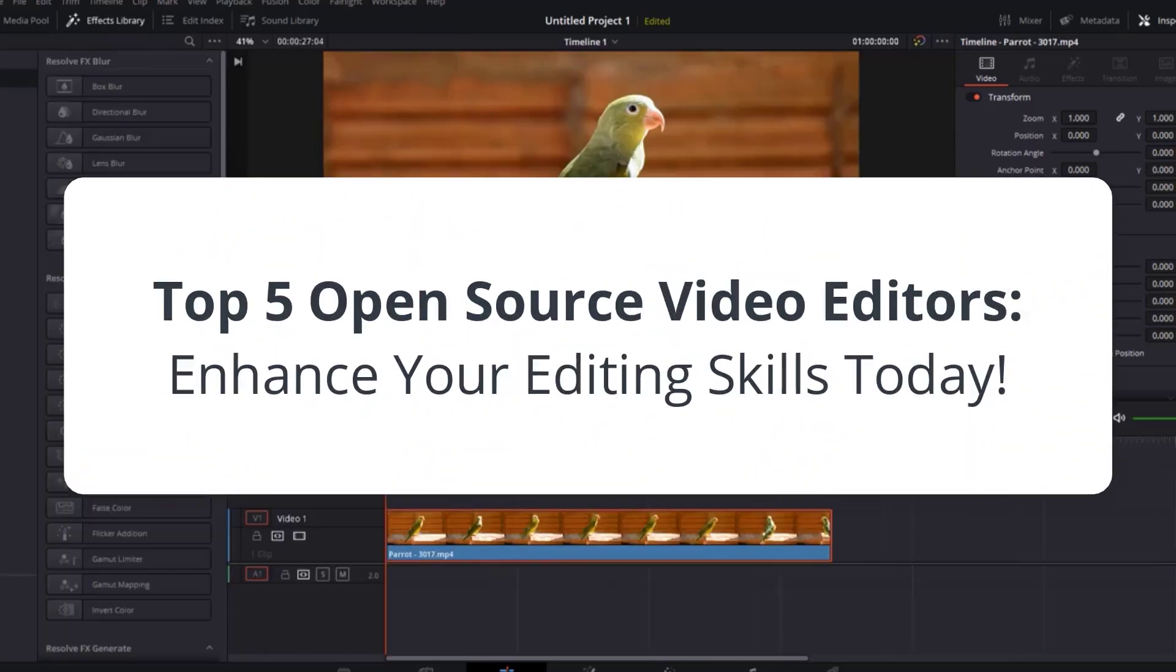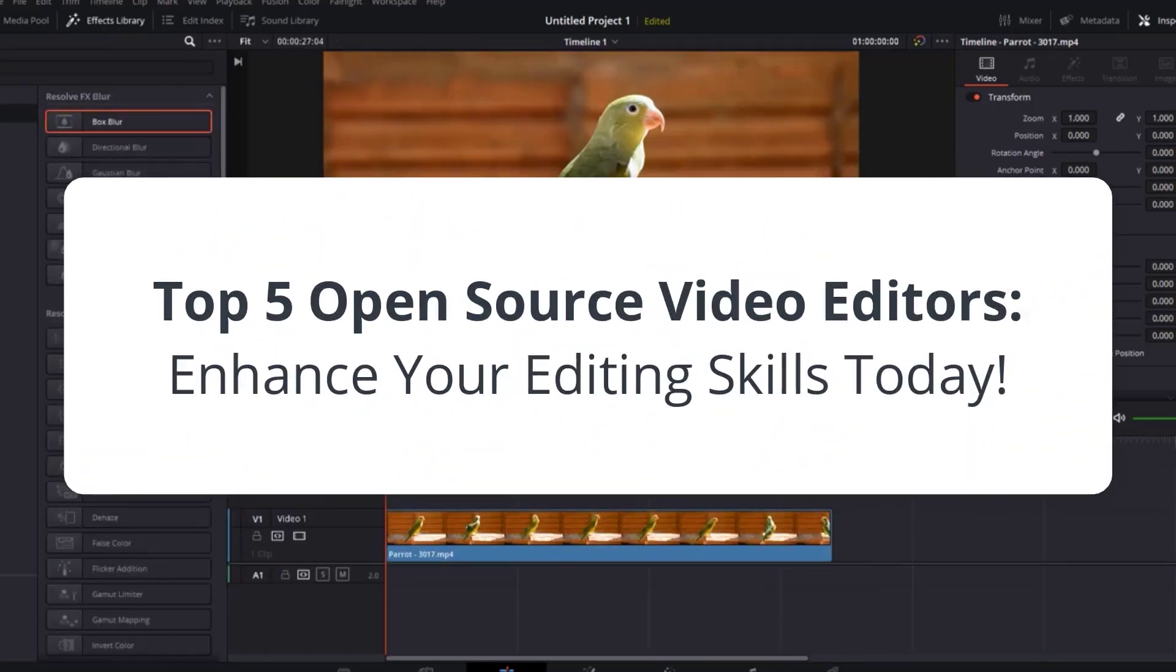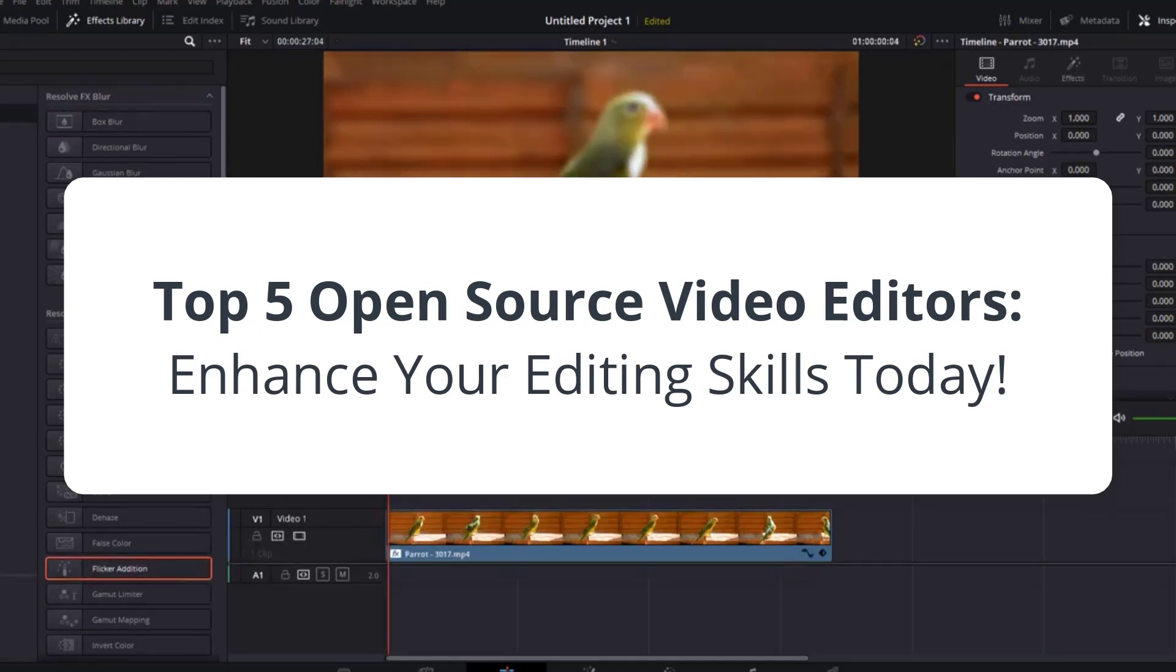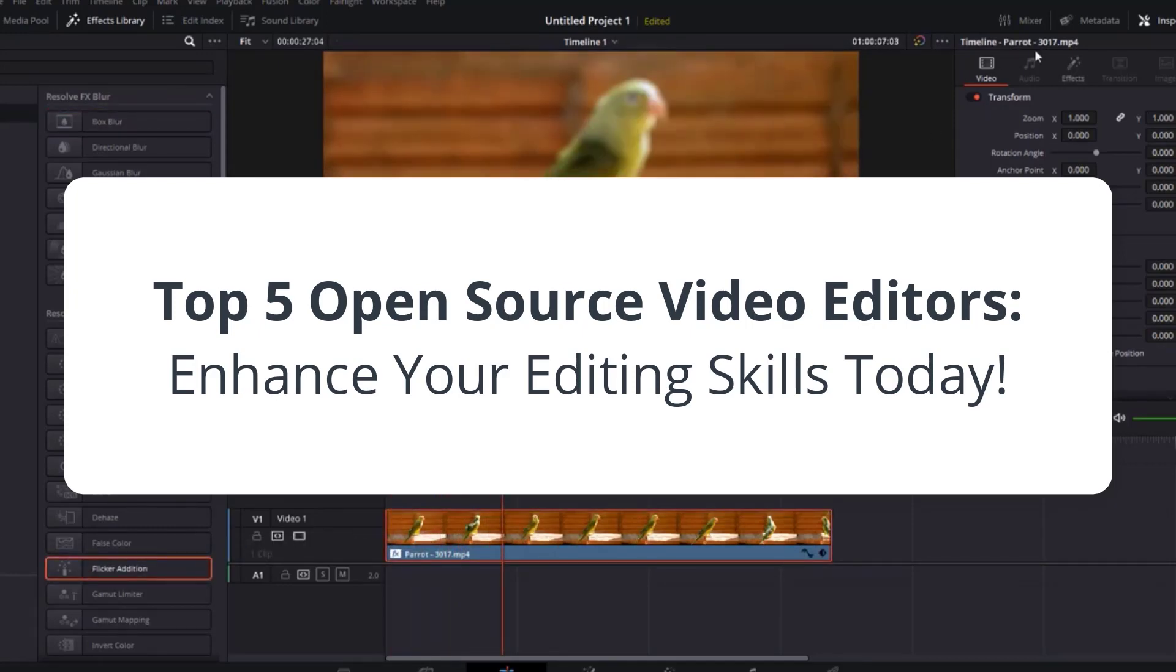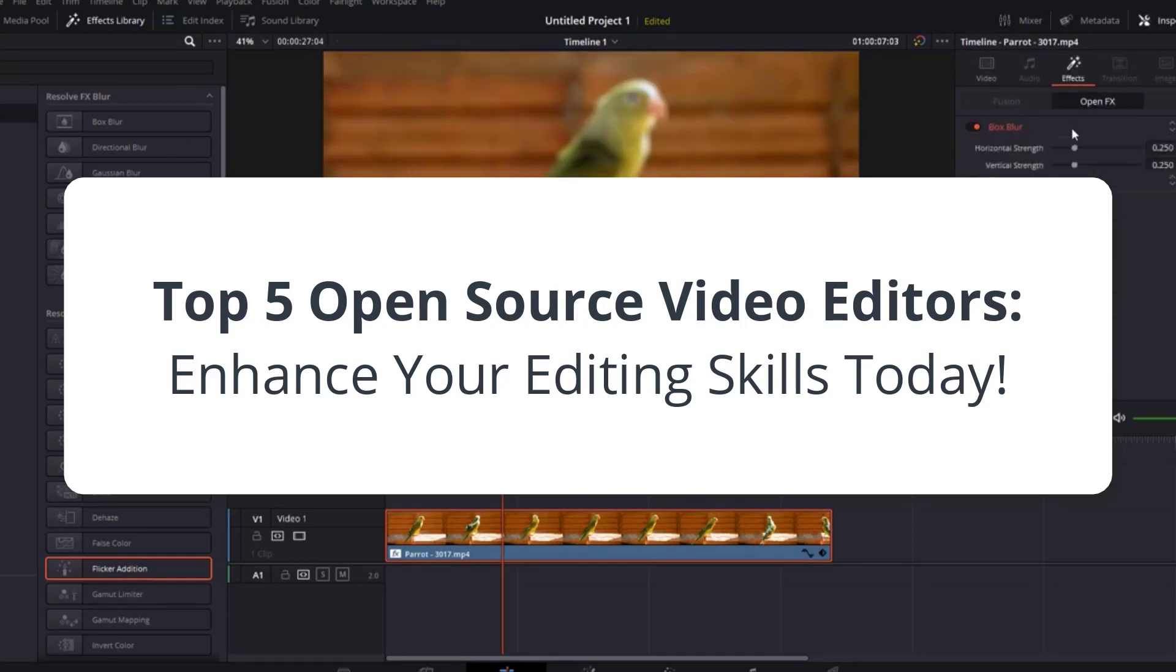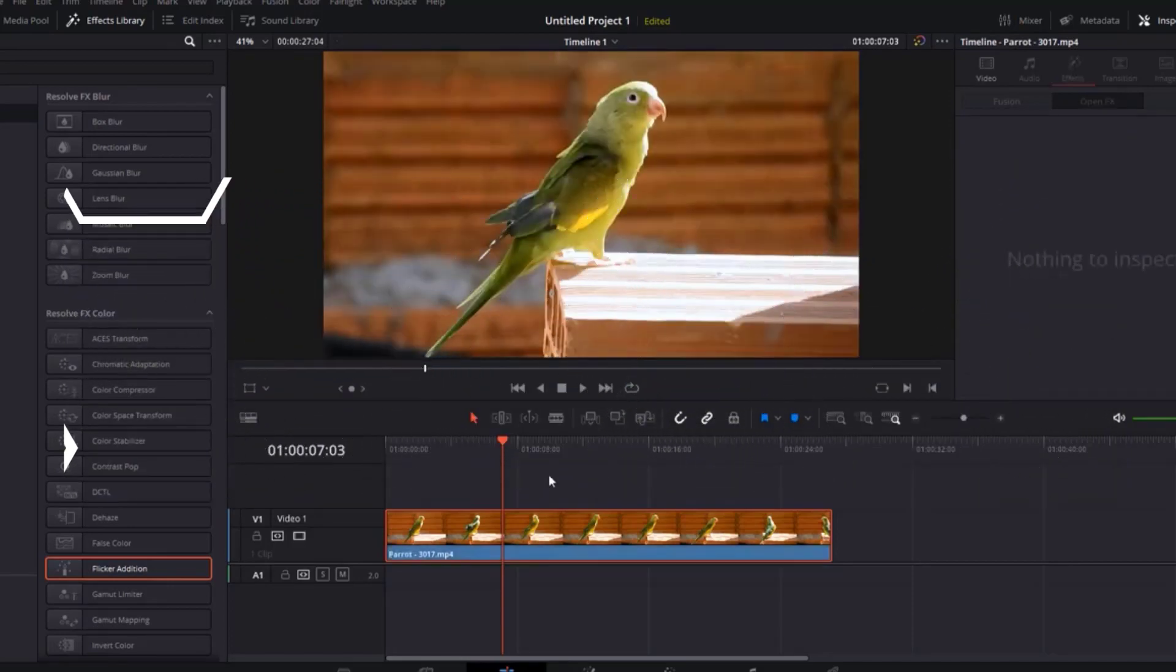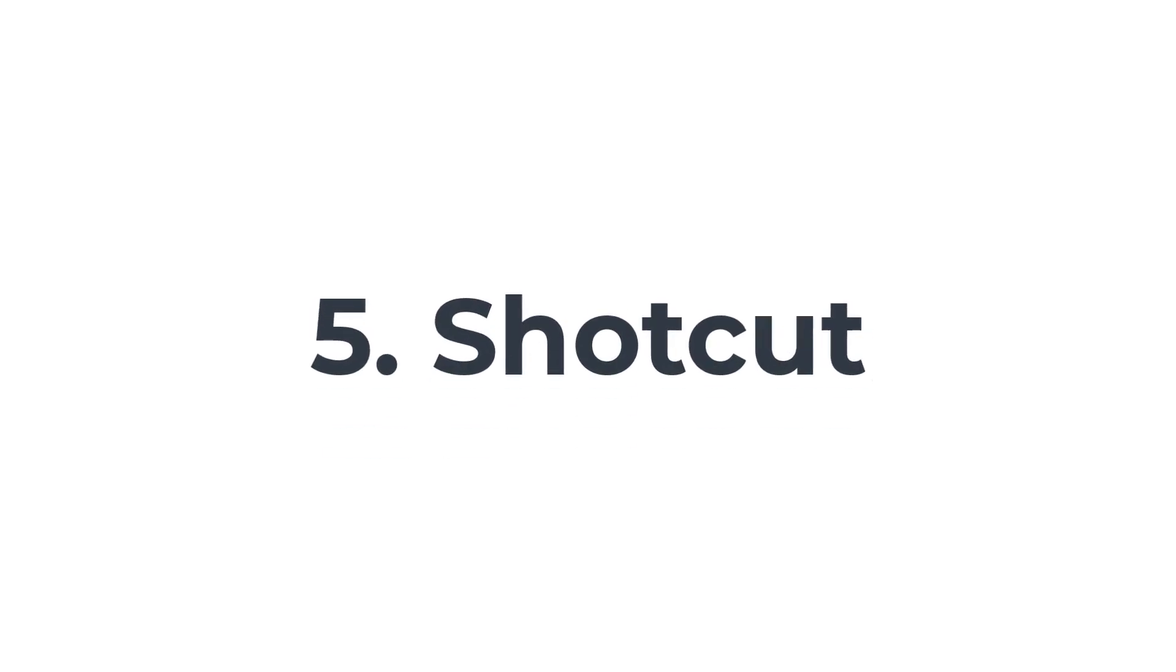Welcome back to our channel, where we explore the latest and greatest tools for content creators. Today, we're diving into the world of open-source video editors. If you're looking to enhance your video editing skills without breaking the bank, you've come to the right place. We've compiled a list of the top 5 open-source video editors that are both powerful and free. So, let's jump right in.